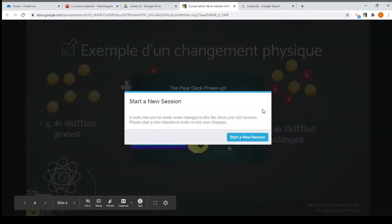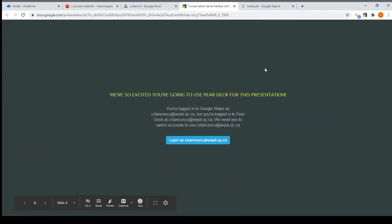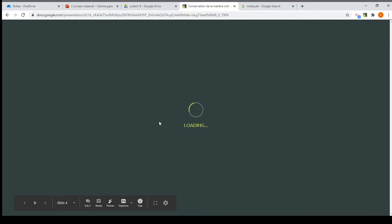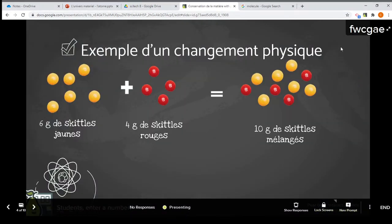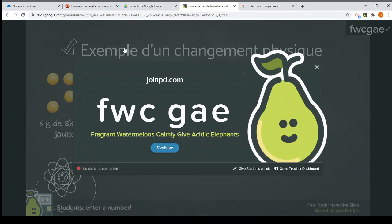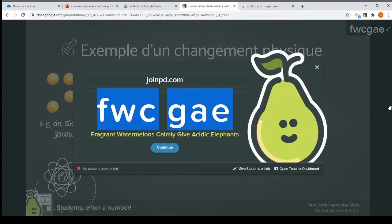At the end of the lesson I usually switch it back to Student Pace so that students can go back and look at the slides or notes. We'll pick Instructor Pace, start a new session, and log in. This is what will appear on your screen — if you're in class this appears on your projector screen, and students go to joinpd.com and enter this code. If teaching from home, share your screen so they can see the code.